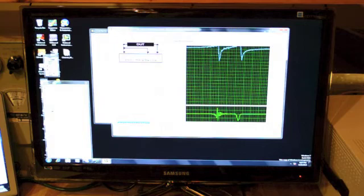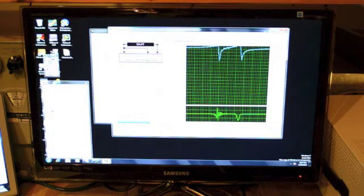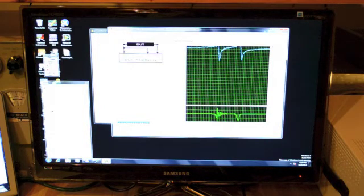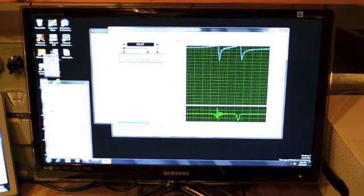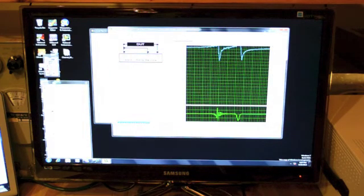So this is a small anechoic chamber for the purpose of testing microphones and things like that.